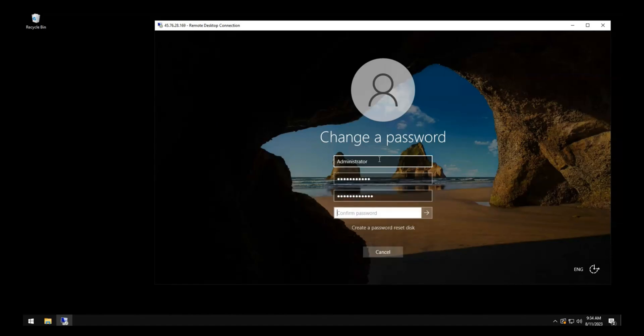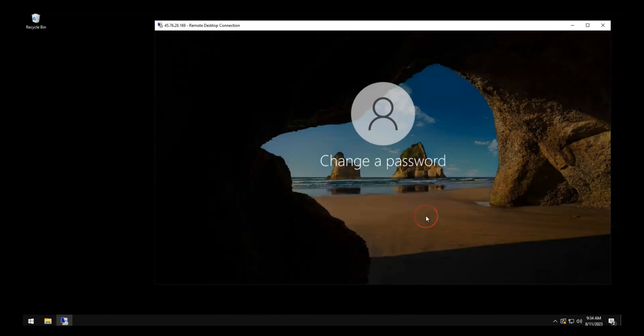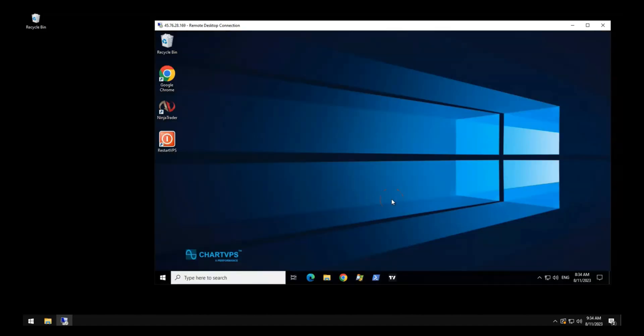Enter your new password again in the third text box to confirm your new password, then click the right arrow on the right side of the third text box to save your new password.